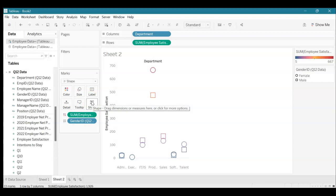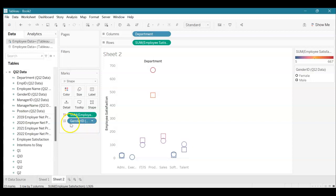You can play around with different things to really help your components stand out more. I really hope this video was helpful for you and gave you a better understanding on how to change colors, sizing, and shapes in Tableau. Thank you!